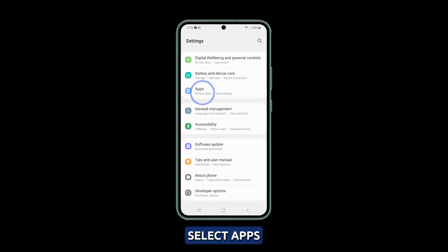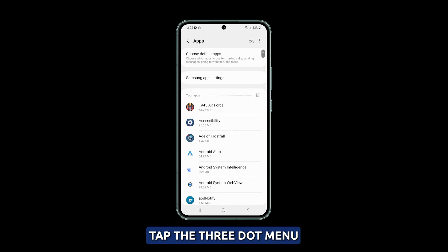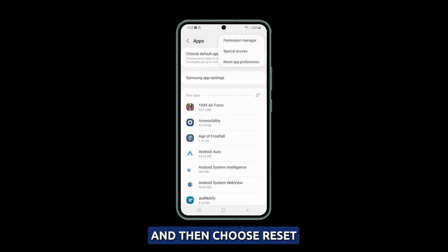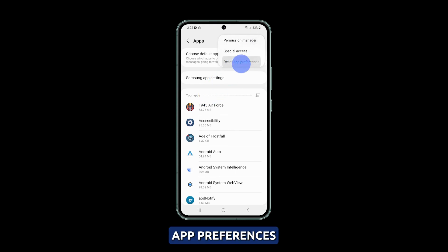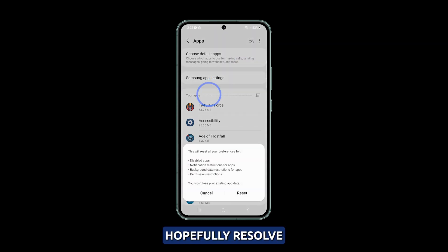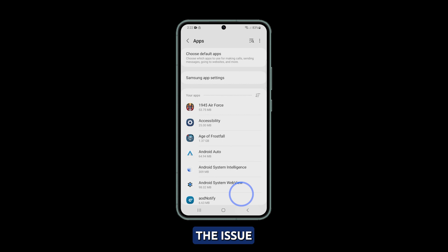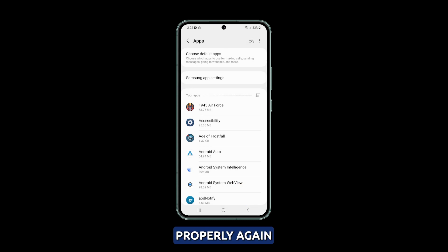Select Apps, tap the three-dot menu, and then choose Reset App Preferences. This should hopefully resolve the issue and allow Auto-Rotate to function properly again.